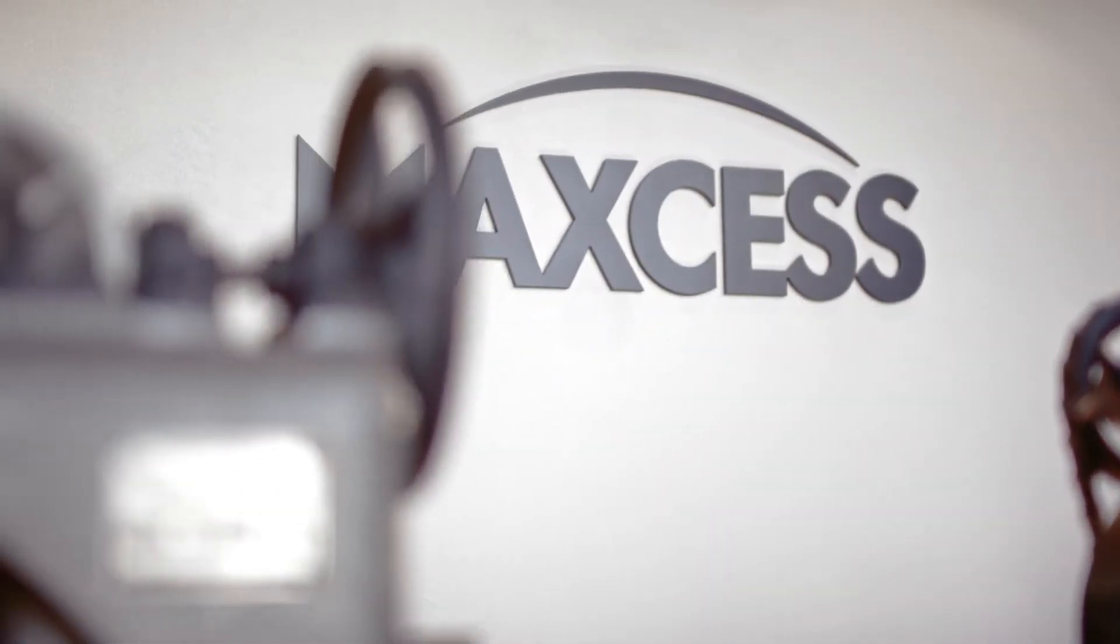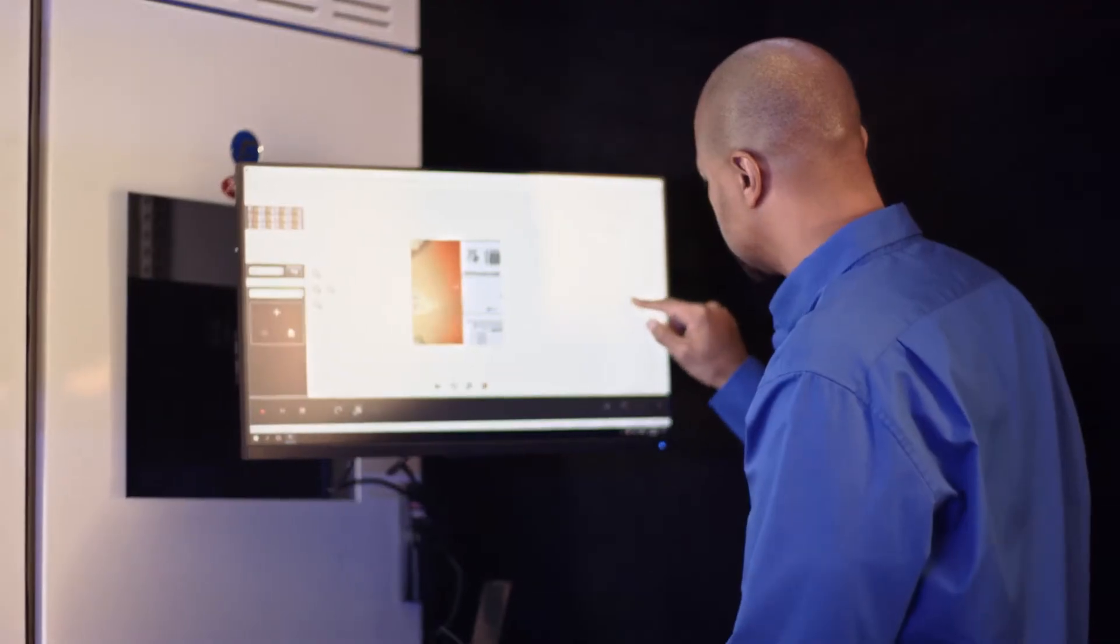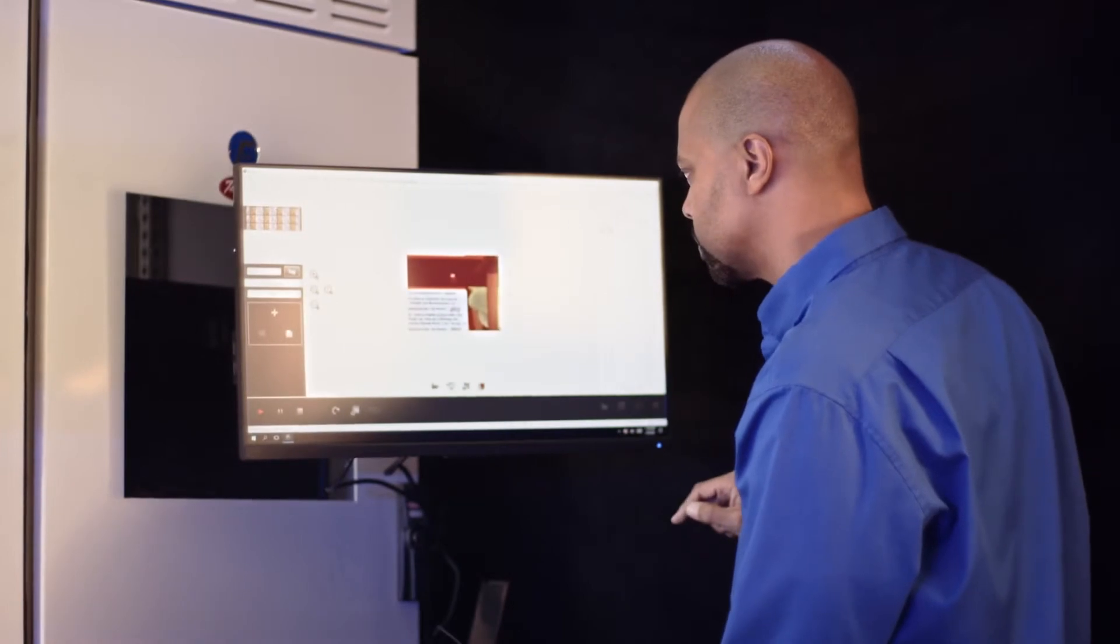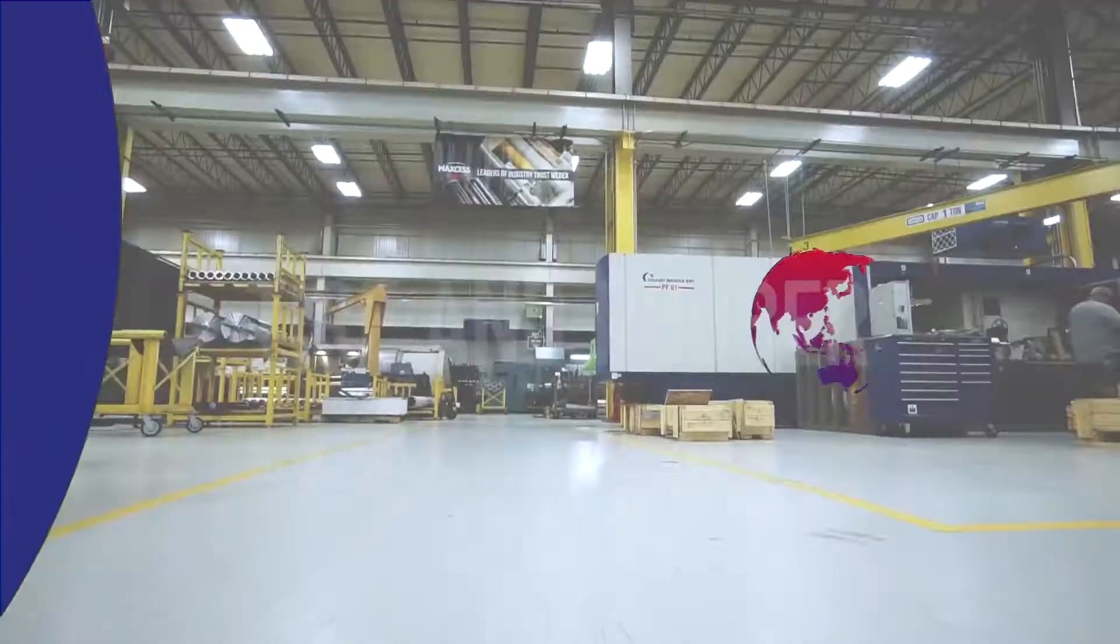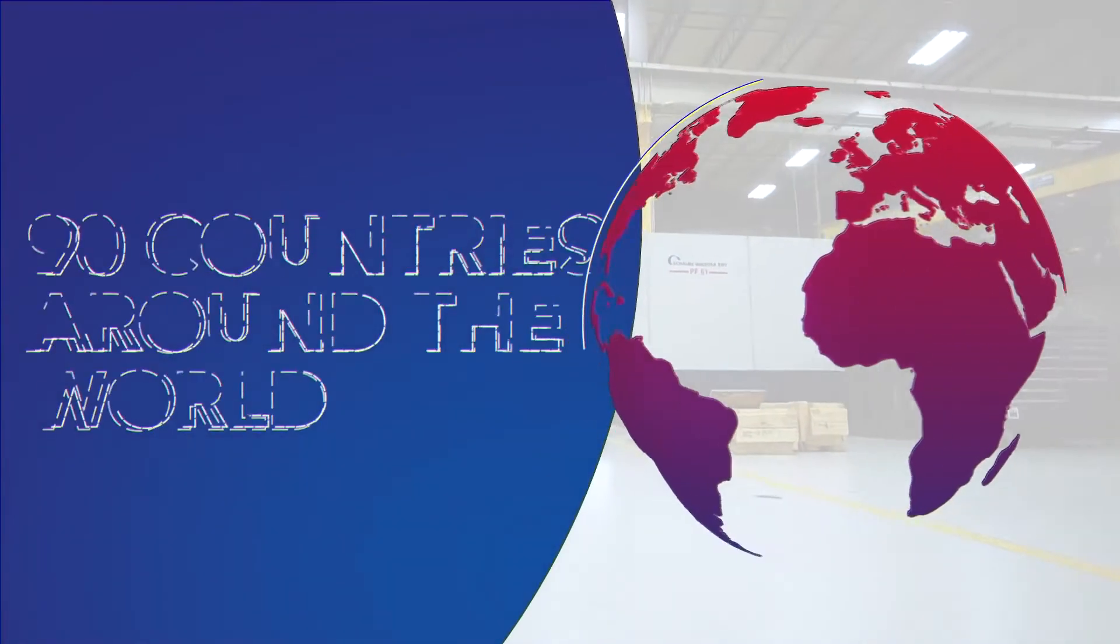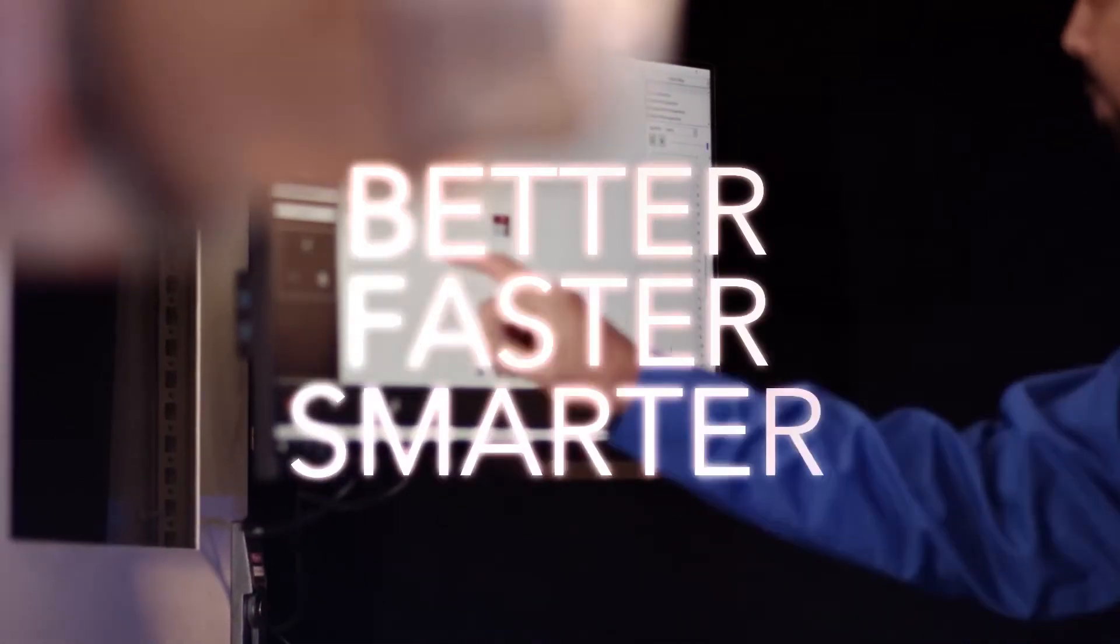For decades MaxS has pioneered the industry with cutting-edge end-to-end solutions that let your converting line run at peak output performance, with a global team of experts helping you run better, faster, and smarter.